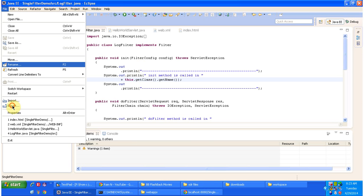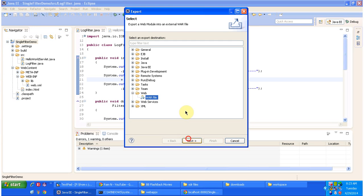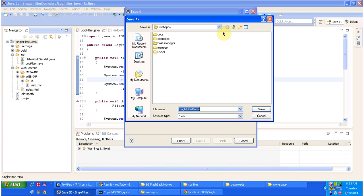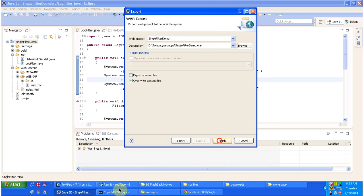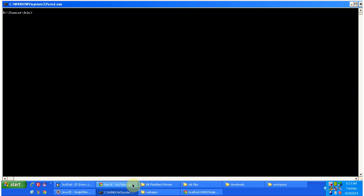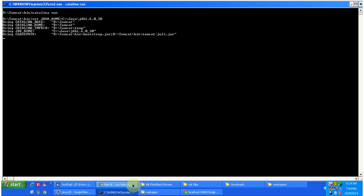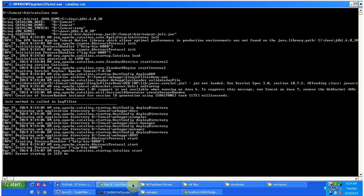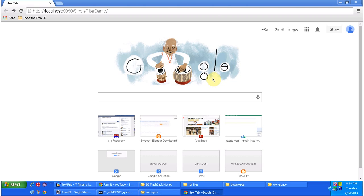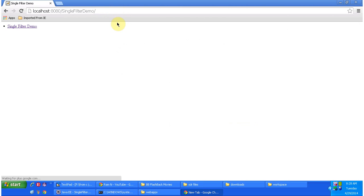I'm doing file export and creating a WAR file, placing it inside the Tomcat webapps folder. That's the single filter demo WAR. I'm starting the server. The server has been started successfully. I am going to access the web application using this URL. I'm clicking enter, and now it is displaying the index.html content.